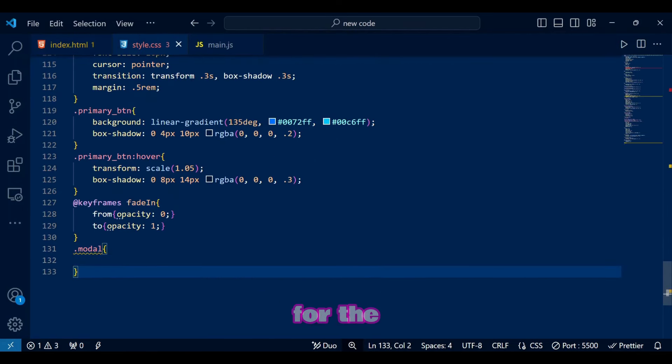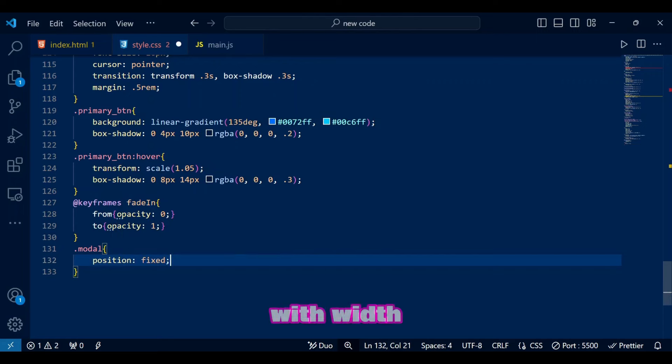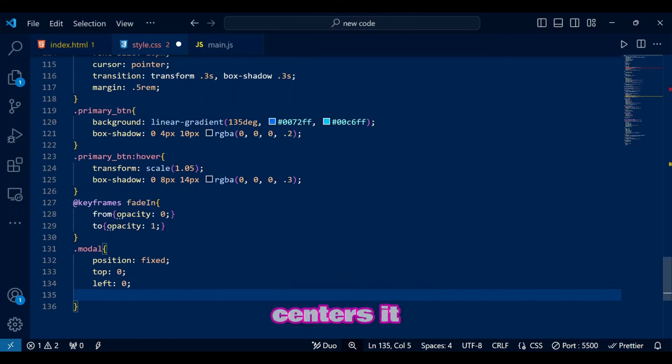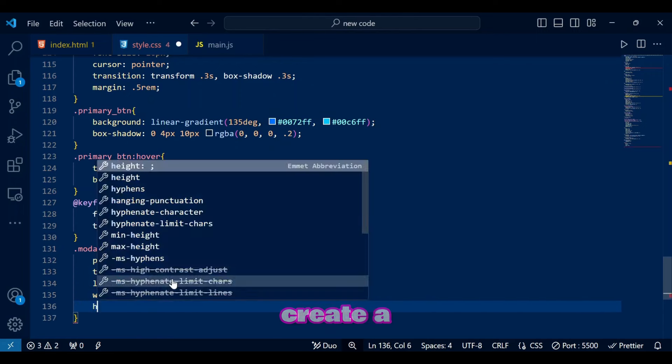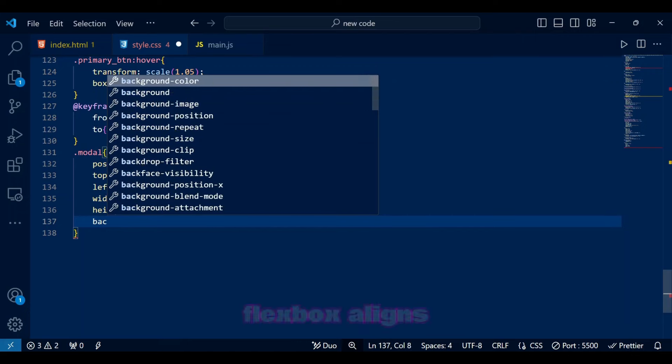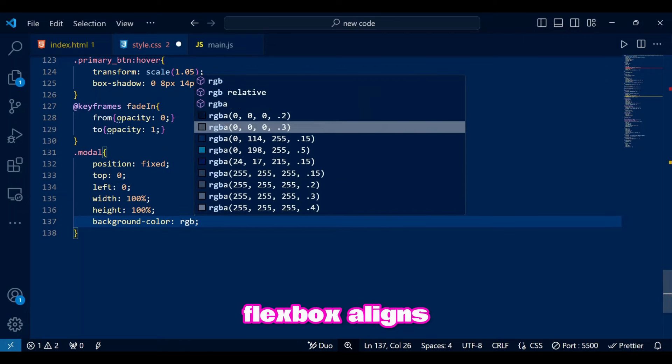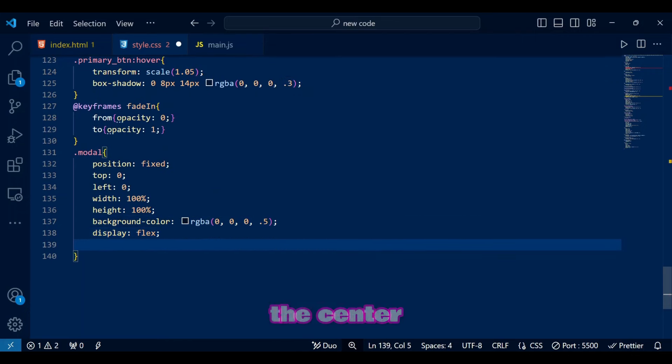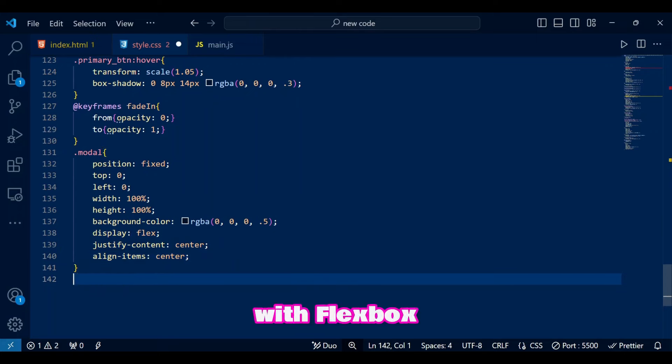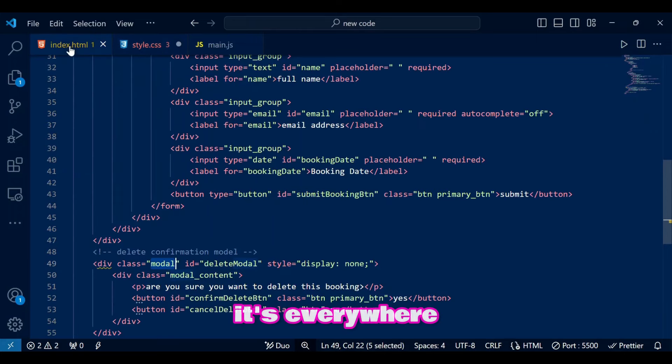Finally, for the modal class, position fixed with width and height of 100% centers it across the screen while we create a semi-transparent overlay. Flexbox aligns modal content perfectly in the center. I think I am in love with Flexbox. It's everywhere.